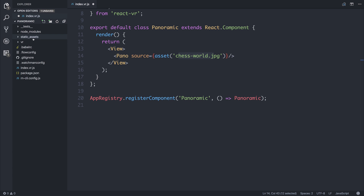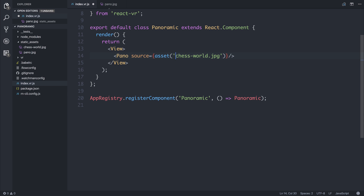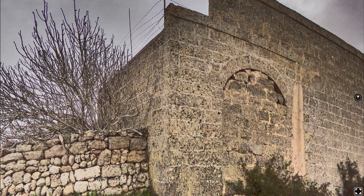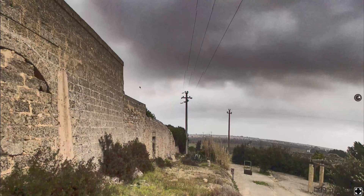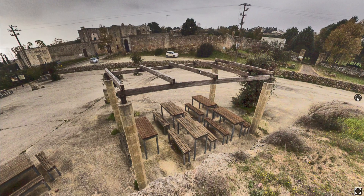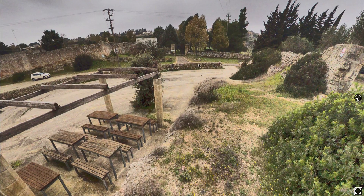If we check out our static assets, we have this chessworld.jpg. I'm going to replace this with a different panoramic image, so I'm going to add instead panor.jpg — that's the name of my panoramic image that I've added here. And if we refresh the page, we can pan around the screen. This reflects the 360-degree image viewer on Facebook, as it's the same component that they use.